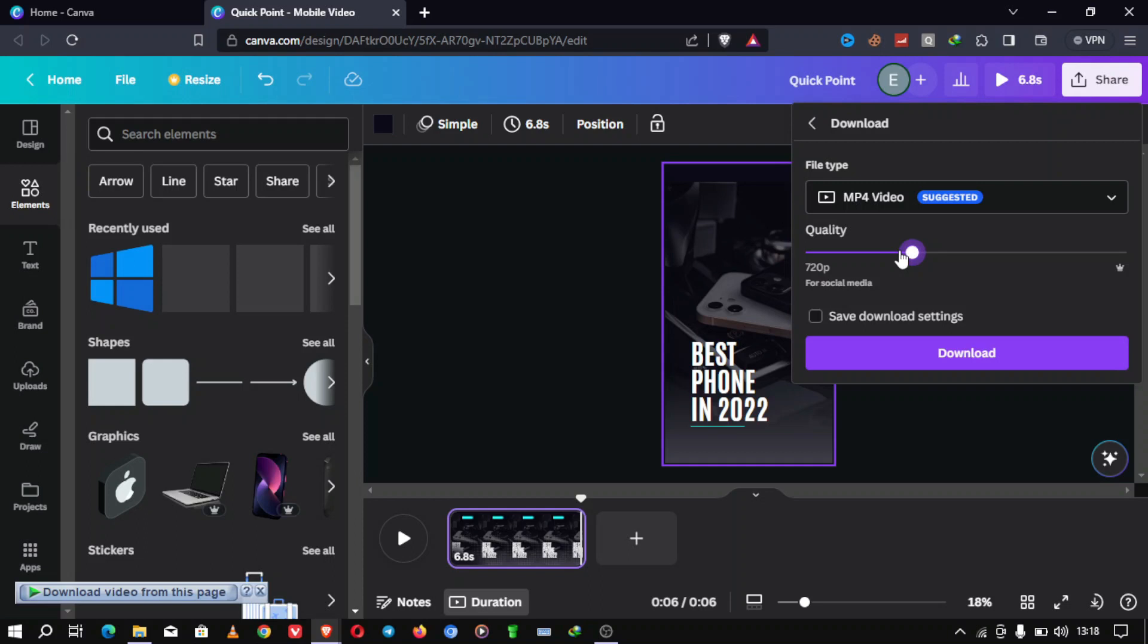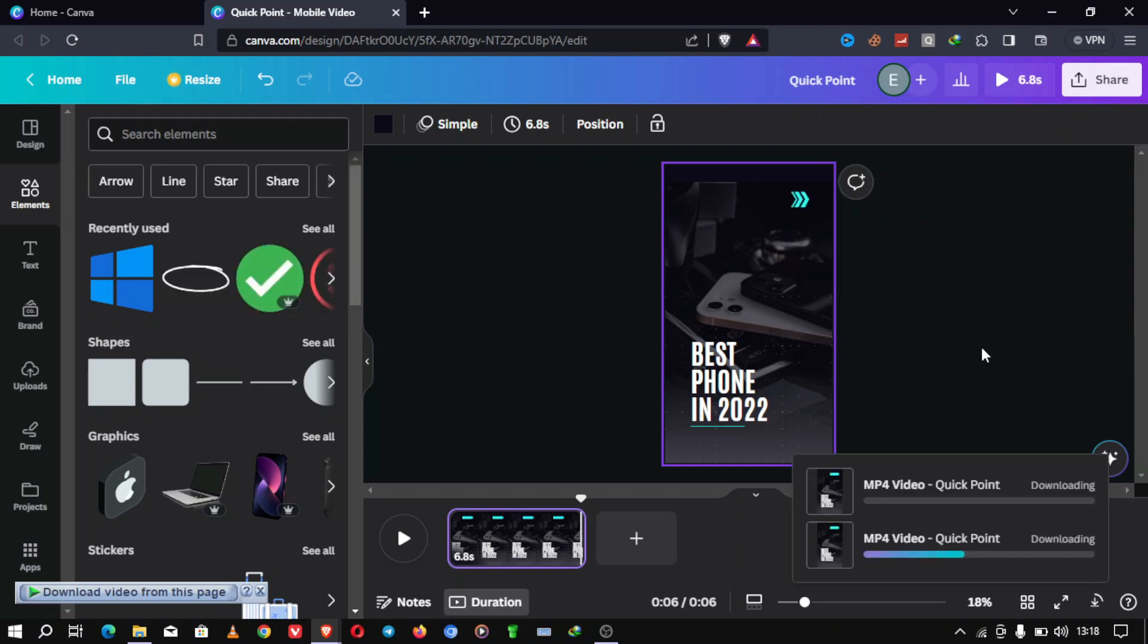Step 7. Rename and organize. Before you proceed, make sure to rename your exported files so you can easily identify them later. Organize them in a dedicated folder on your computer.